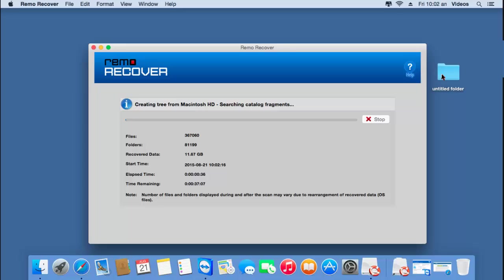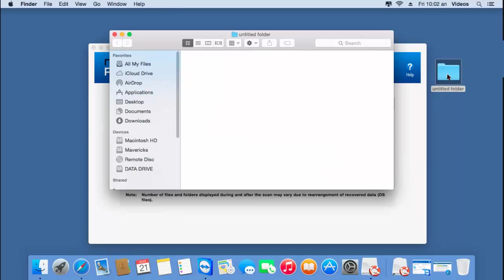Before I save the data to this folder, I'll open it and show you the contents, which are currently empty. After I save back my data, you can find that all my data will be present in this folder.